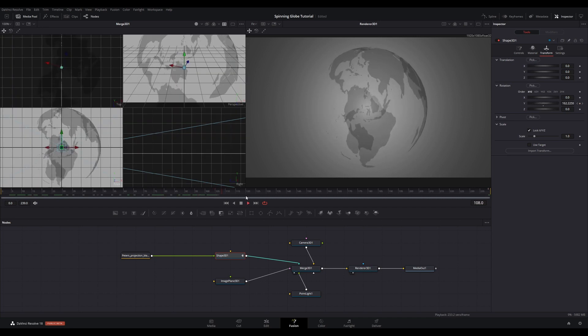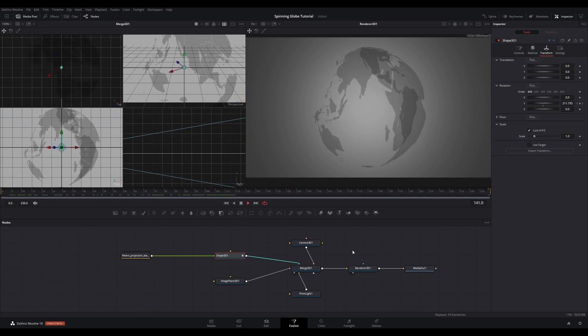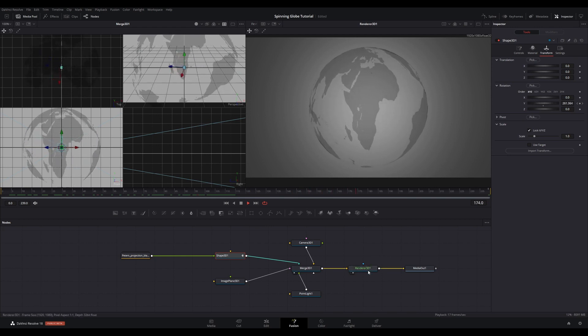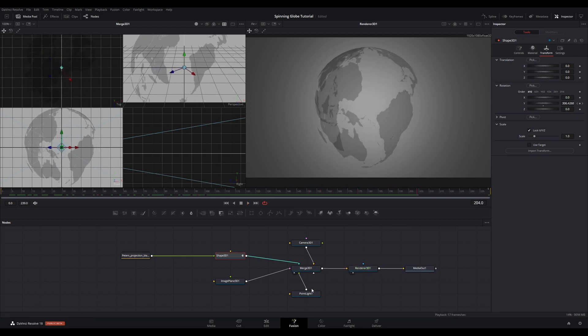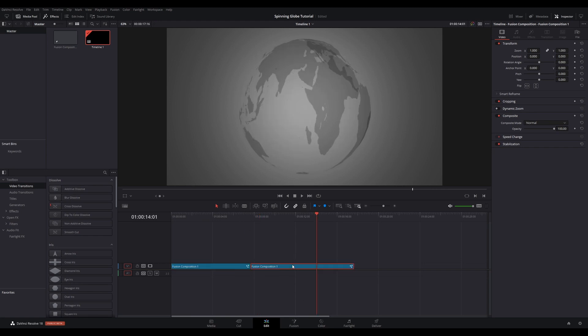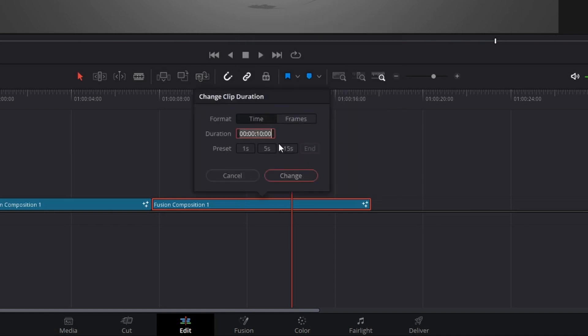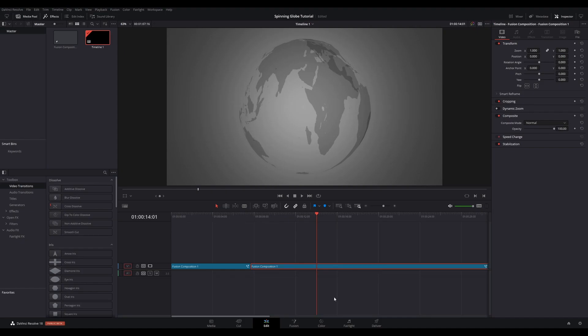When you play back, you should see your globe make a complete spin. To have the globe spin for longer, there are two options. The first, which is the easiest way, is to return to the Edit page and hold Alt to duplicate the Fusion clip onto the timeline for however long you want it displayed. Just continue to duplicate the Fusion clip. The second is to return to the Edit page and make the Fusion clip as long as you need it to be. In this case, I set it to 60 seconds duration. Now return to Fusion.